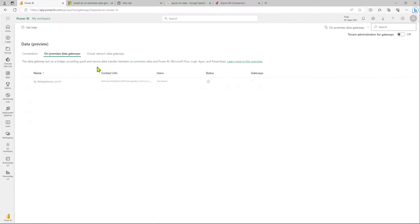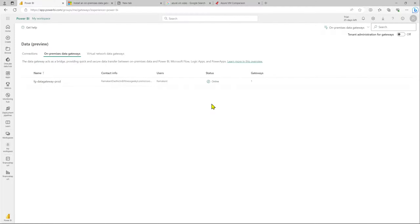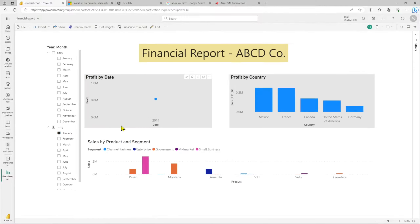Let's refresh this page and once refreshed, we should be able to see our newly configured data gateway. Going back to on-premise data gateways, our fg-data-gateway-prod is currently available and online. So the data gateway installation is done — now let's get back to our report.